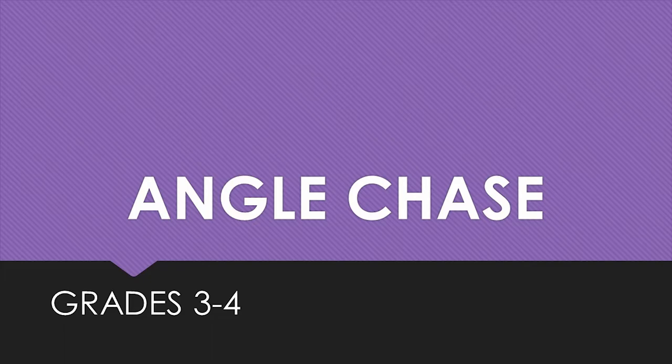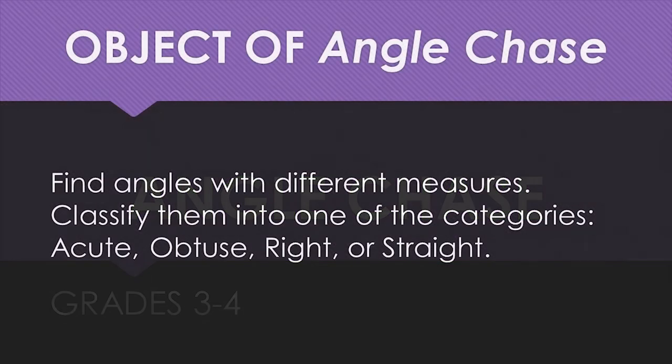The name of this game is Angle Chase. In this game, you will find angles, then classify them. This game is best suited for players in third or fourth grade.